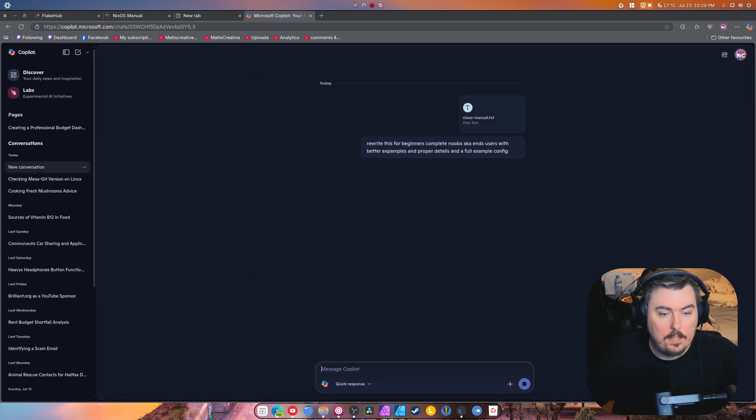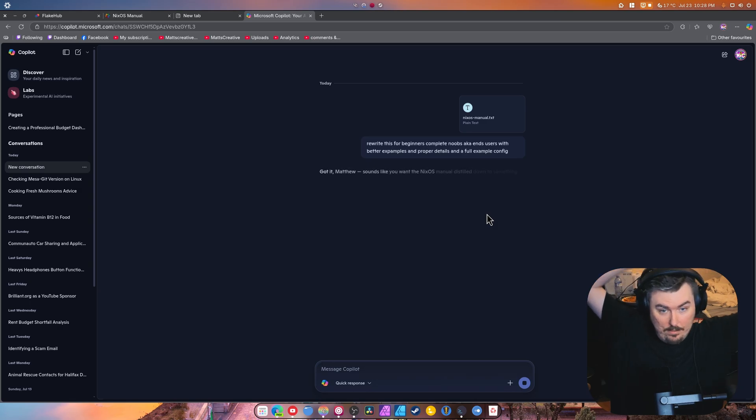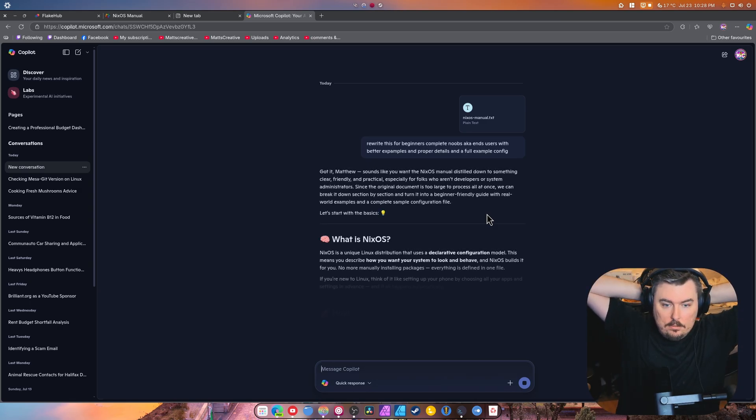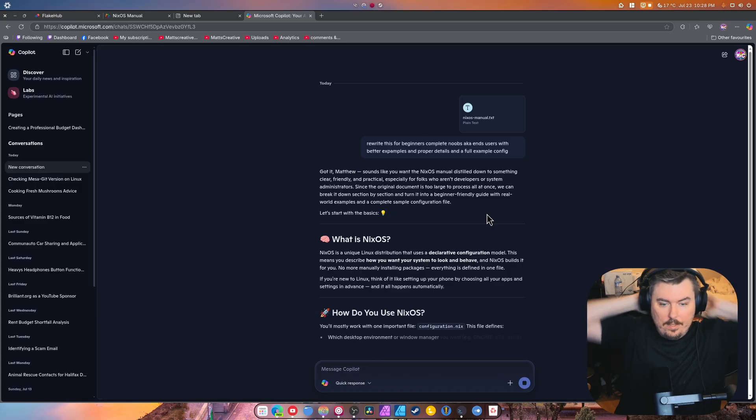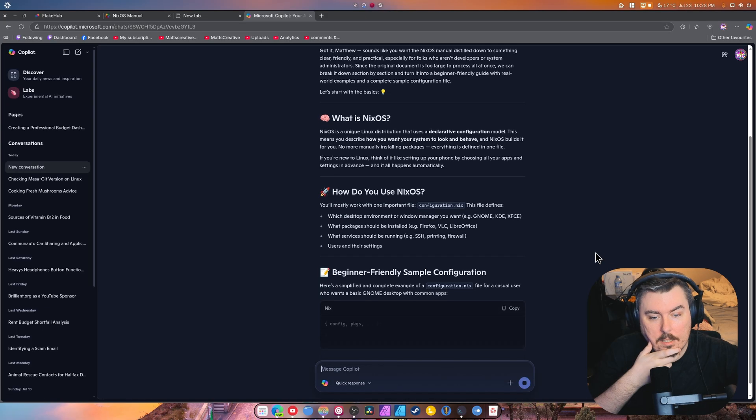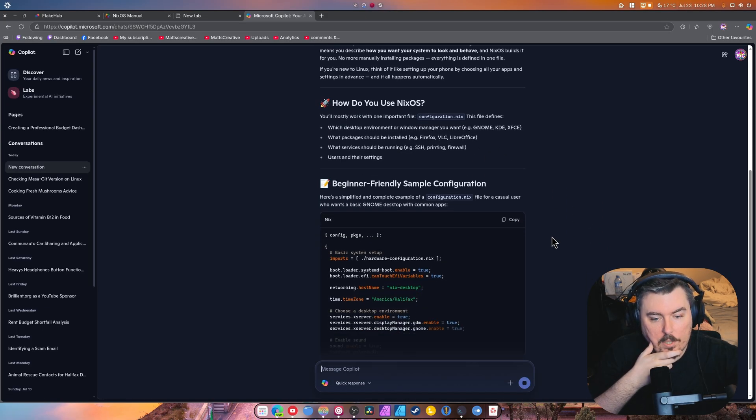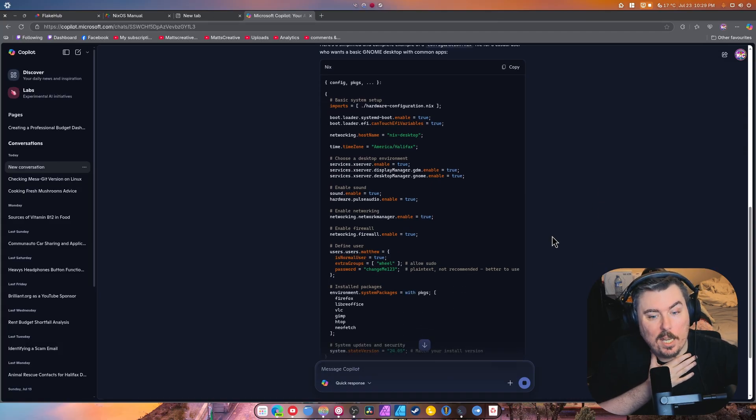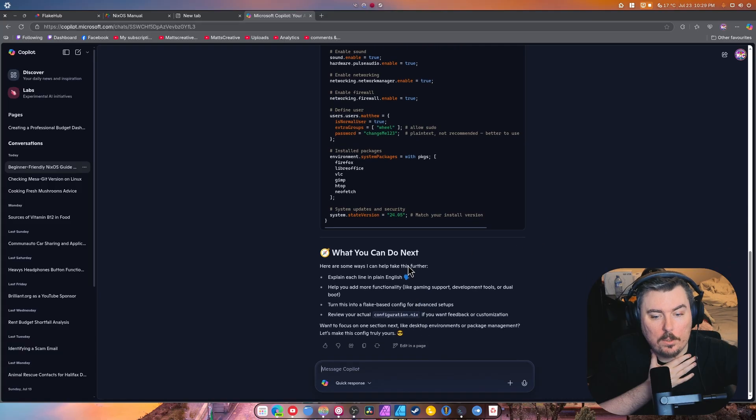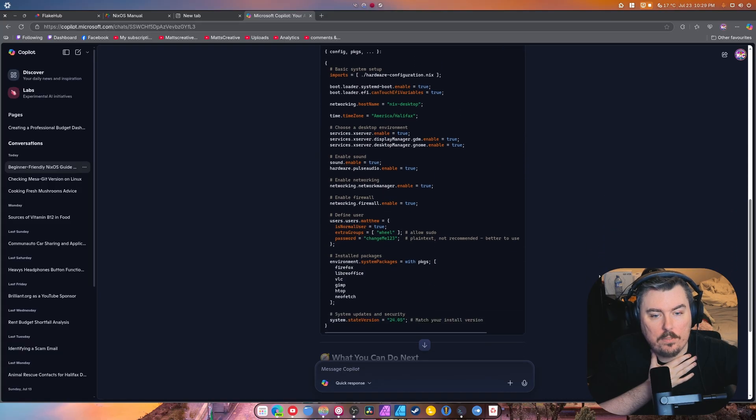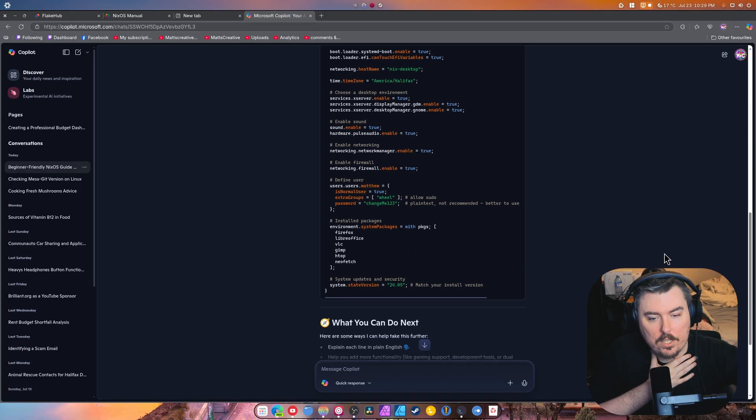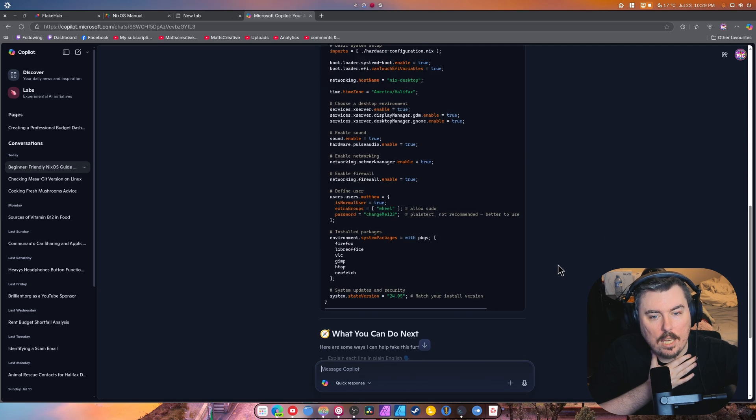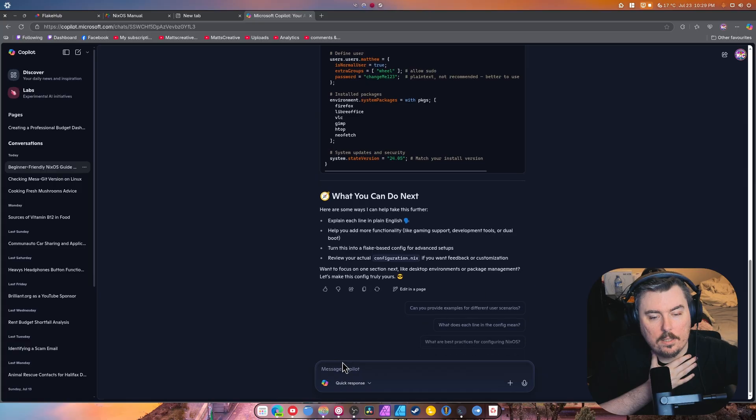With better examples and proper details and a full example config. Then we're going to add it in, we're going to upload it, and let's see what it does. Because anything at all is better than what they have right now. Oh look at that, the desktop environment beginner-friendly sample configuration. Oh my god, look at that. It's totally passable. What you can do next, look at that. It gave an example configuration. Isn't that amazing? Firefox, LibreOffice, VLC, Gimp, htop, neofetch. Neofetch is dead but you get the point. It gave an example configuration. Wow.